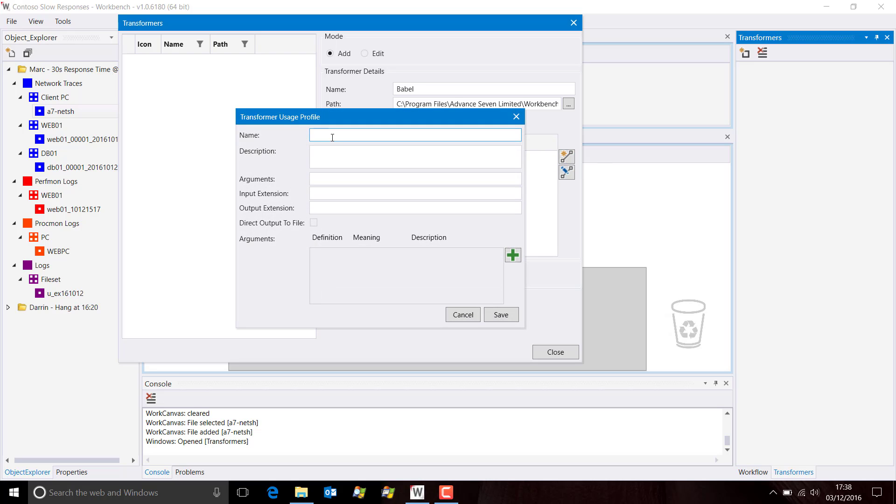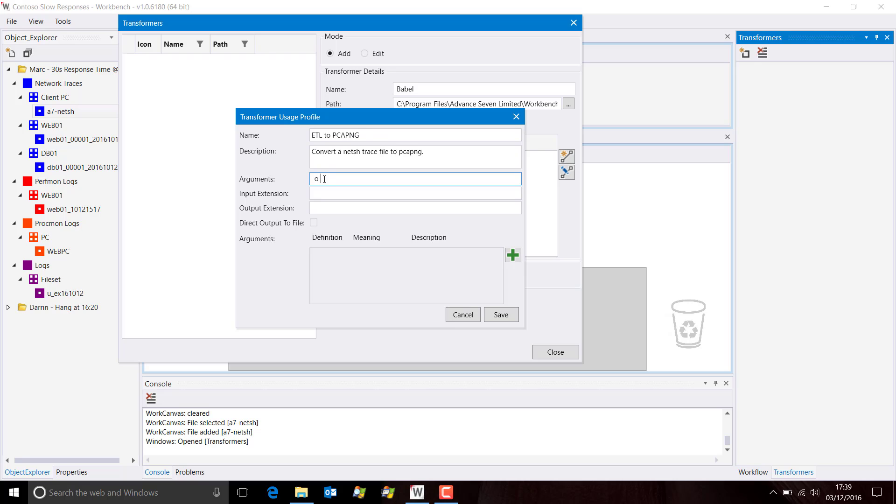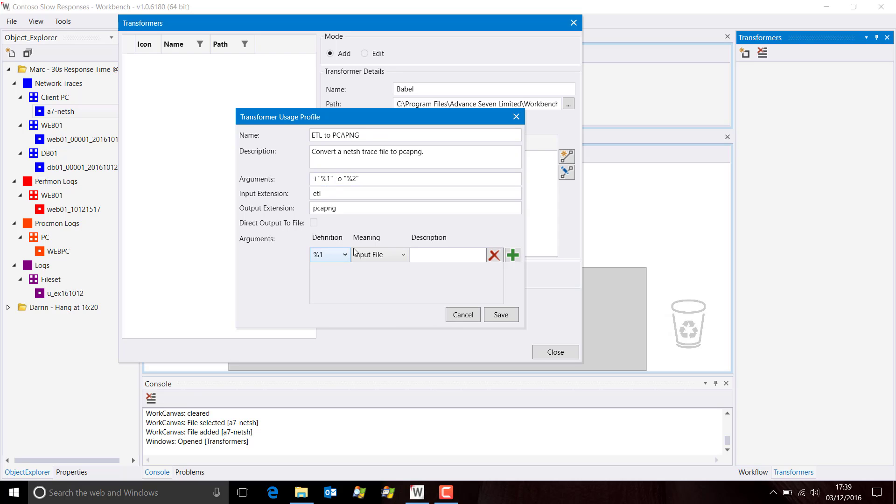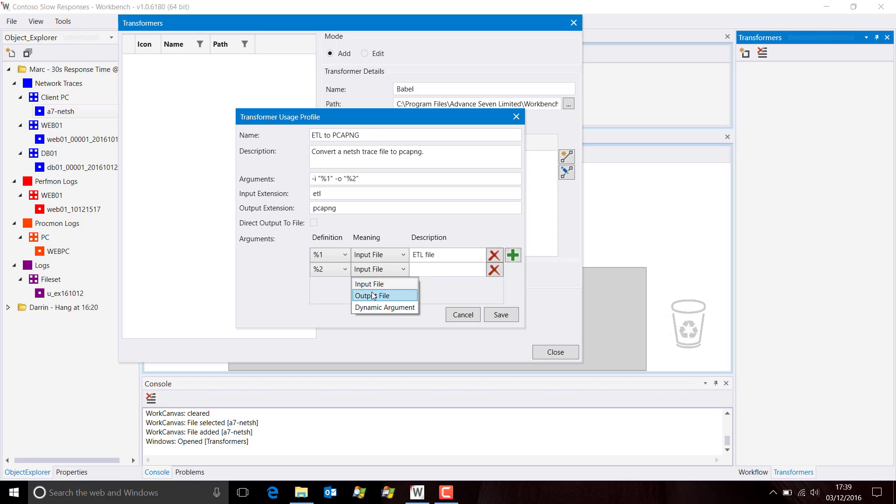And this profile is going to be called ETL to PCAP NG. The arguments are quite simple. We have an input parameter, which I've mistakenly put as an output parameter. We have an input parameter and we have an output parameter. The input extension type is ETL. The output extension type is PCAP NG. We have to add the arguments here. So indeed %1 is the input file, which is an ETL file. And then we need another one, which is %2, which is the output file, and that's a PCAP NG file.